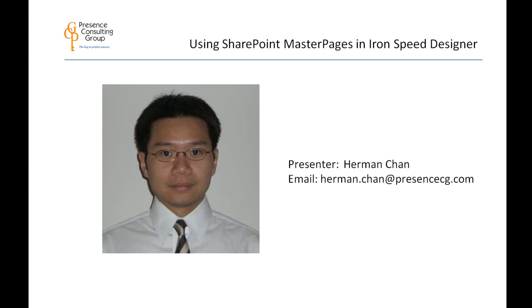Our topic for this tutorial is how to use SharePoint Master Pages in IronSpeed applications. Our presenter is IronSpeed MVP Herman Chan. For questions after seeing the video, please email Herman at Herman.chan@PresenceCG.com.